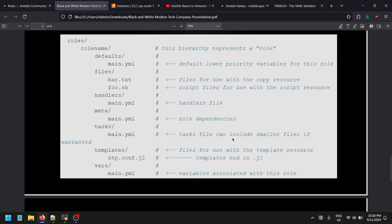The task section can include smaller files if needed. The task section is mandatory — if you need to install Apache, install dependencies, initialize some commands, or run special commands on the client machine, all those smaller tasks run inside this section. Those are the main things handled by the tasks section.